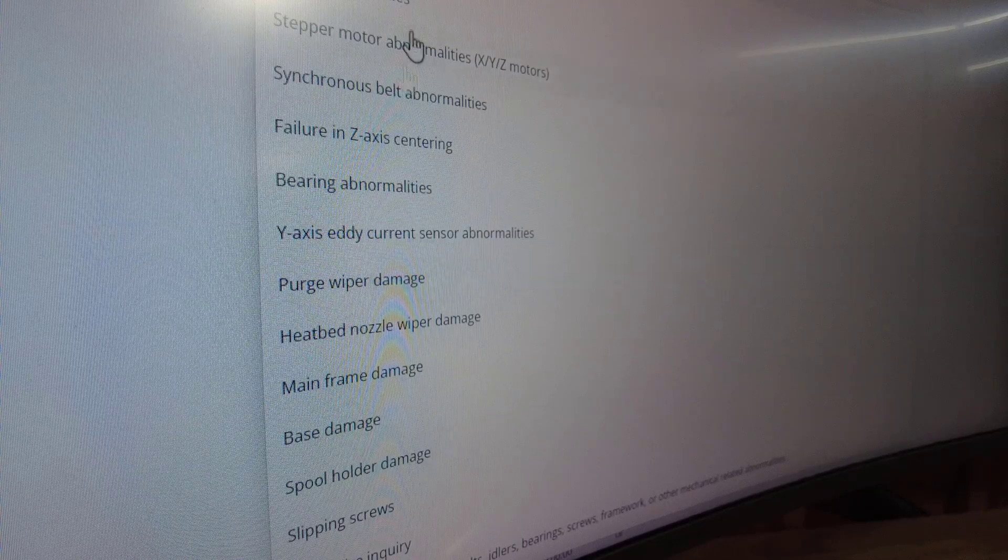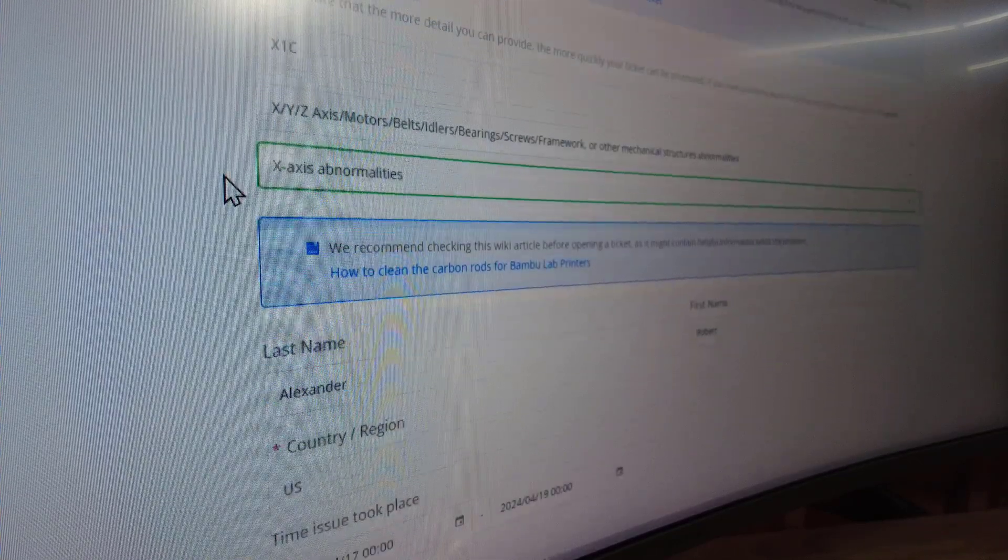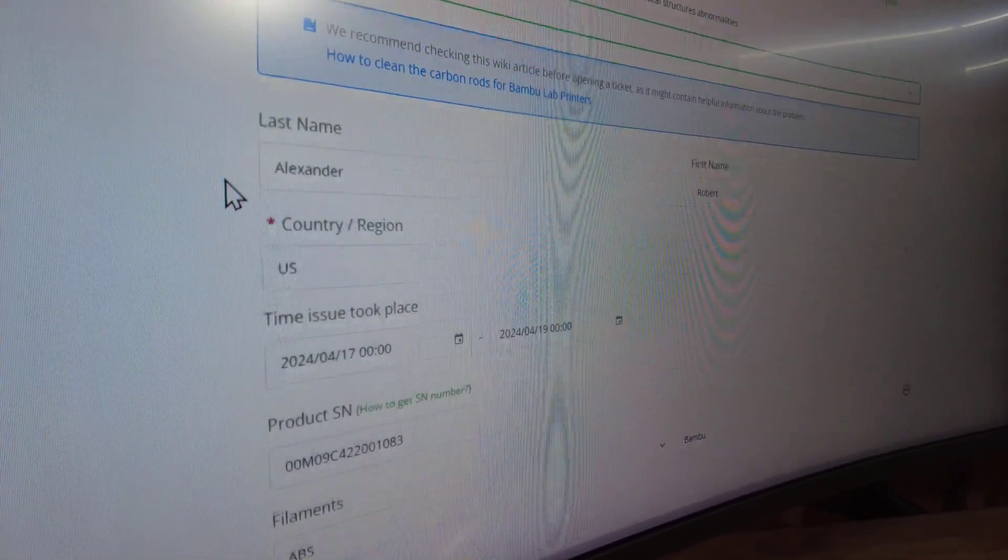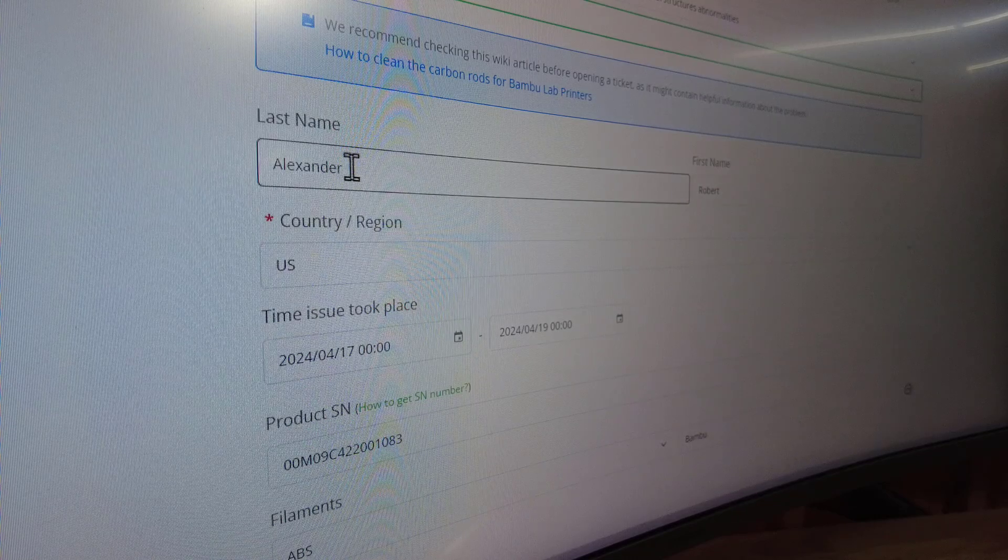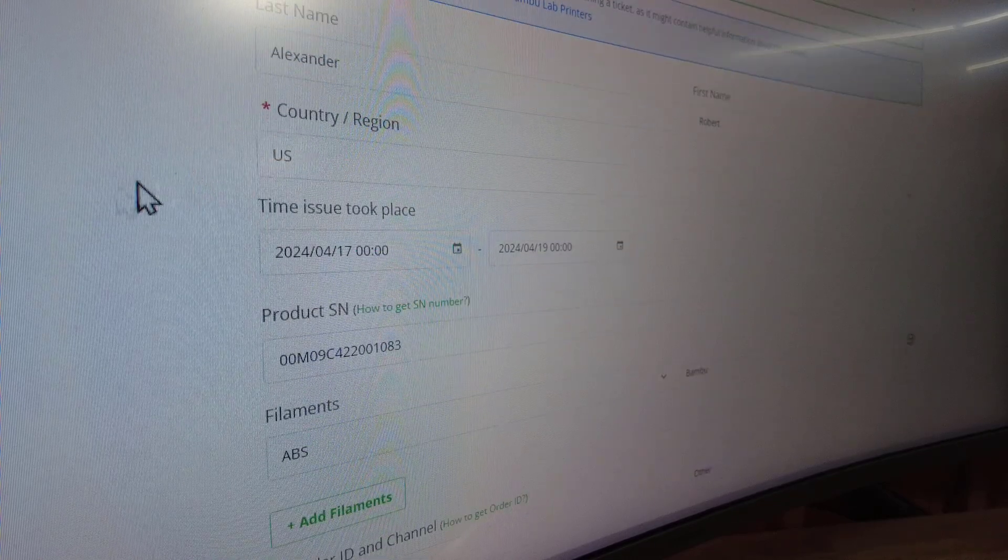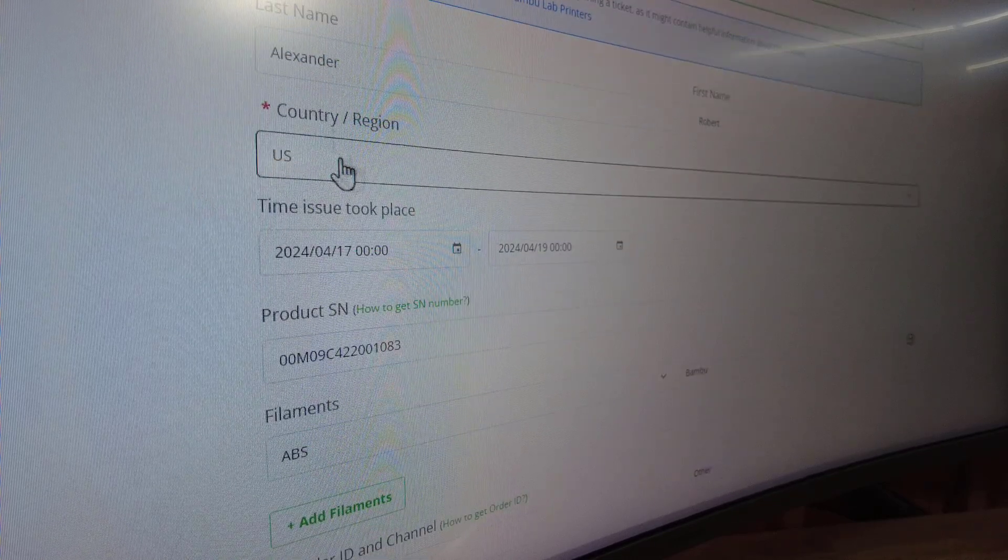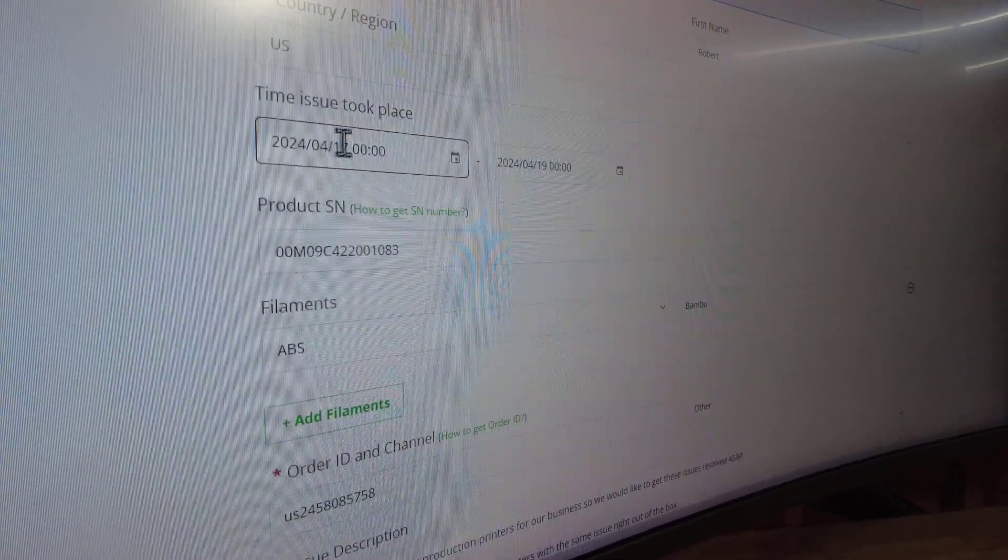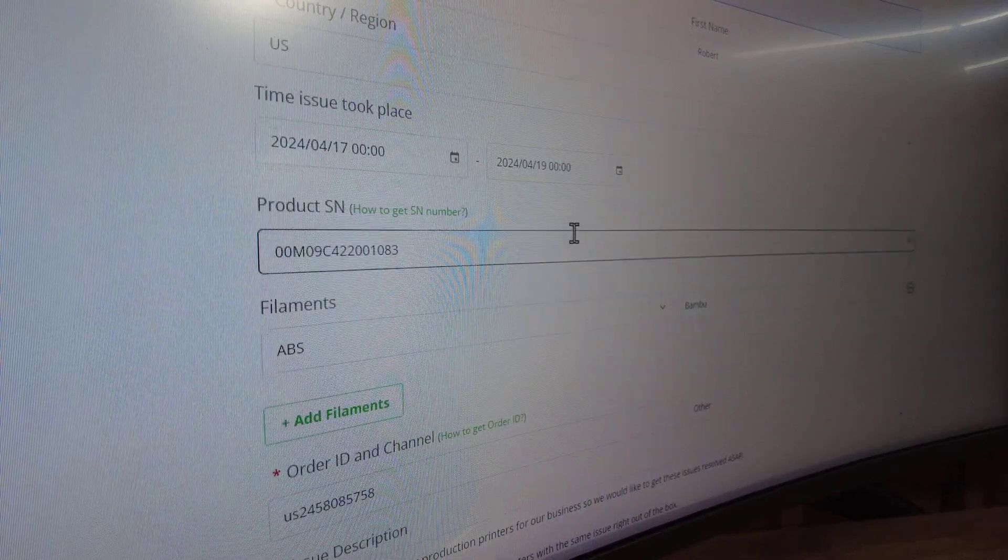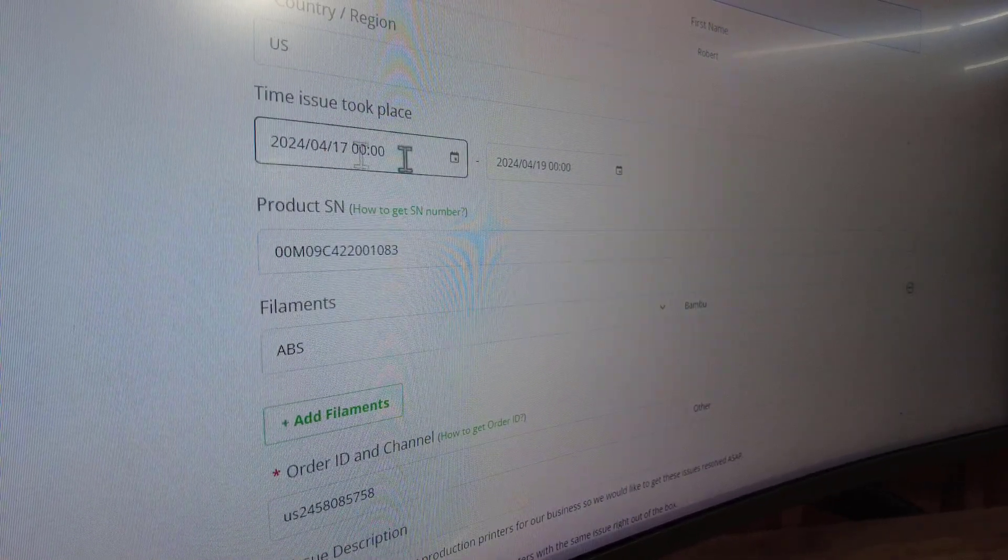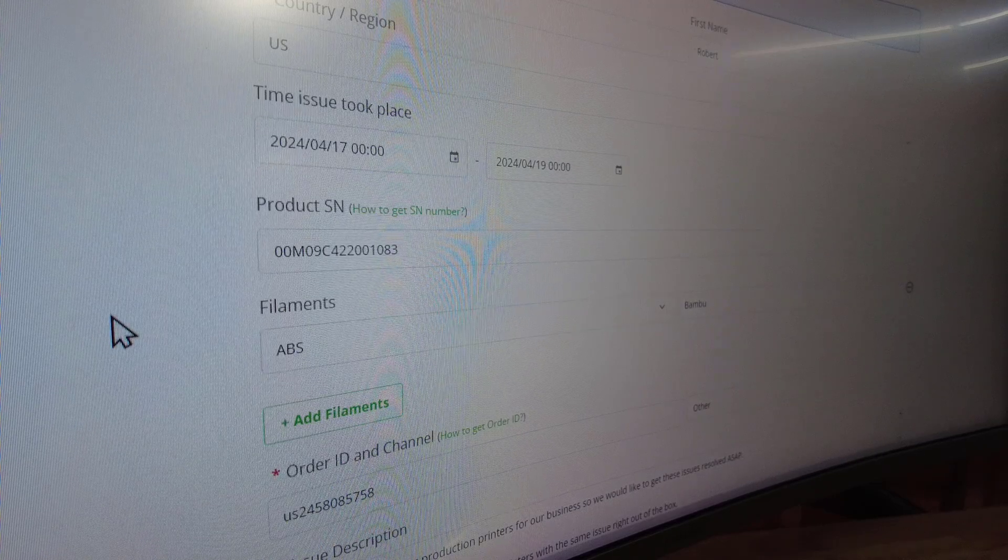We're going to have my name—that's me, Robert Alexander, if you're curious. Obviously we're in the United States, and our issue took place just a few days ago, 4-17-2024. I just put today's date as the end date.